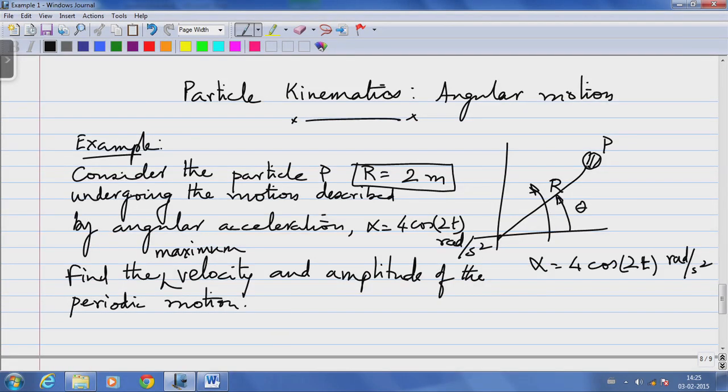We are going to take up another example, this one related to curvilinear motion. The simplest case of curvilinear motion is rotation about a point. We will take an example and work our way through it.